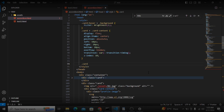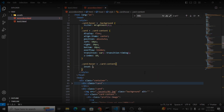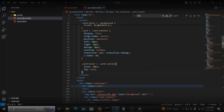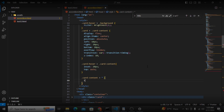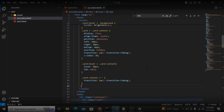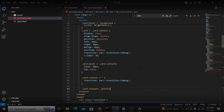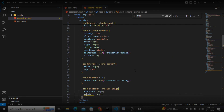When someone hovers on the card, I will grab the card content and give it an inset of 20 pixels, top auto. After that I want to grab everything inside the card content and give it a transition using the same transition timing variable. Then I'll grab the profile image inside the card content and give it a min-width of 50 pixels, max-width 50 pixels, and width 50 pixels.